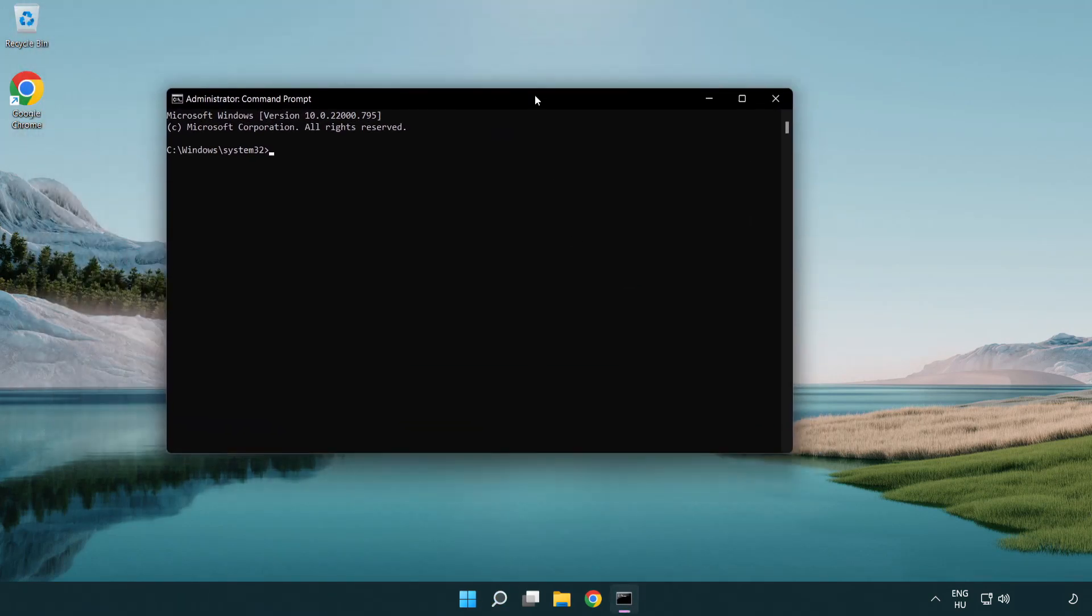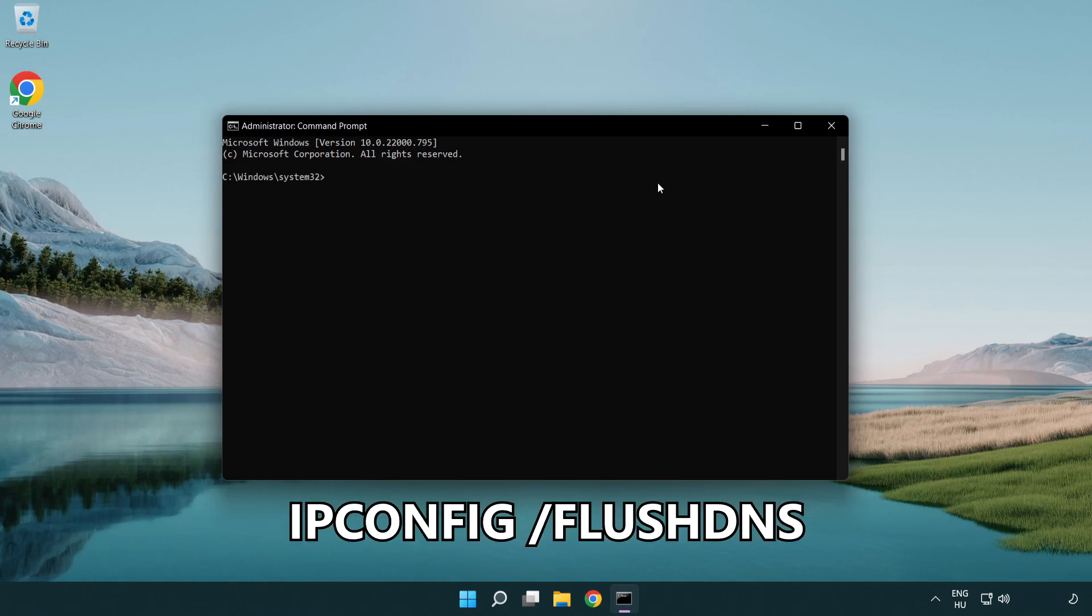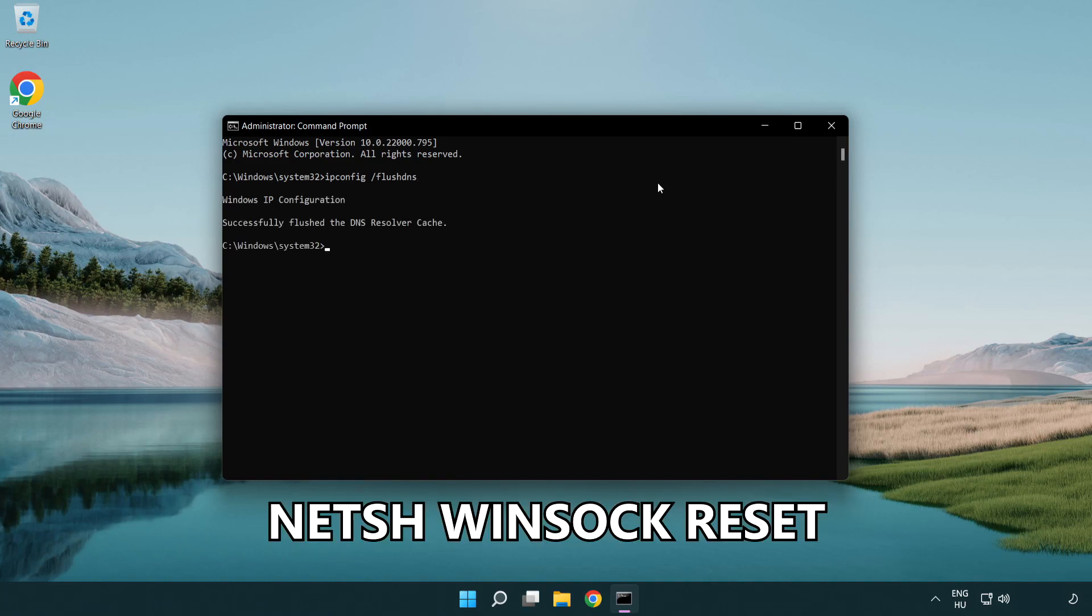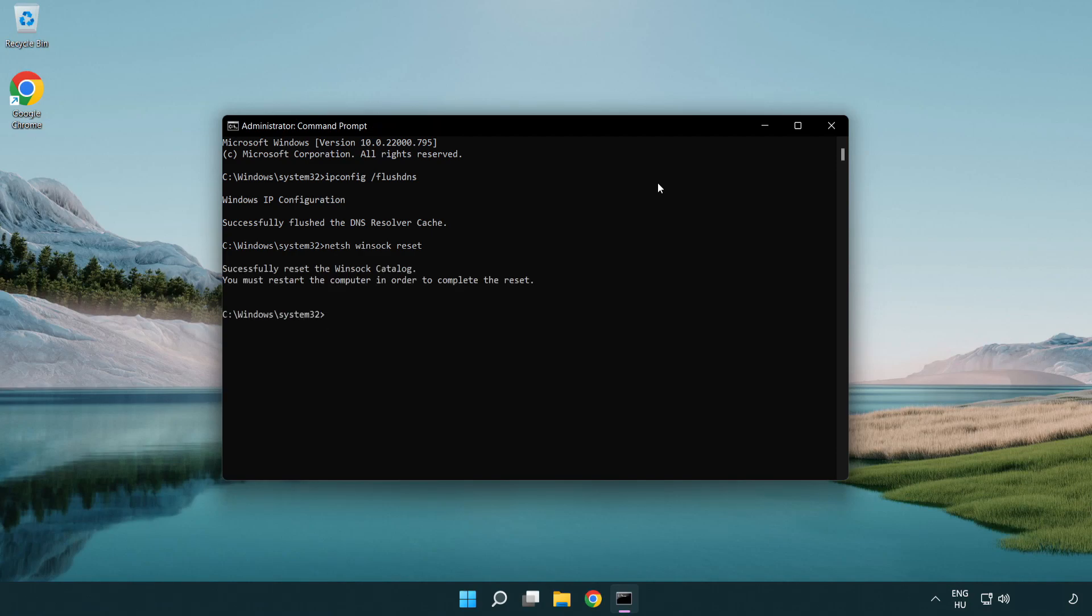Type the following mentioned commands one by one: IP config flush DNS, NetSH WinSock reset, then Exit.